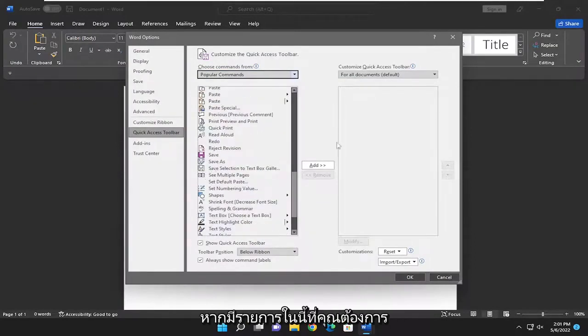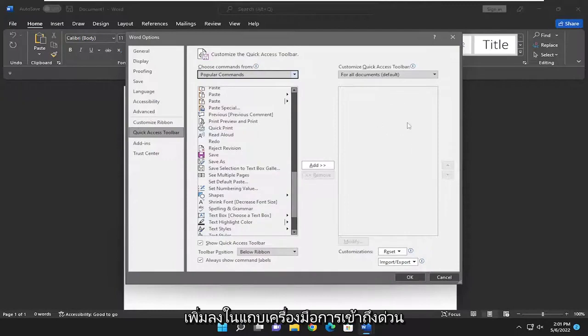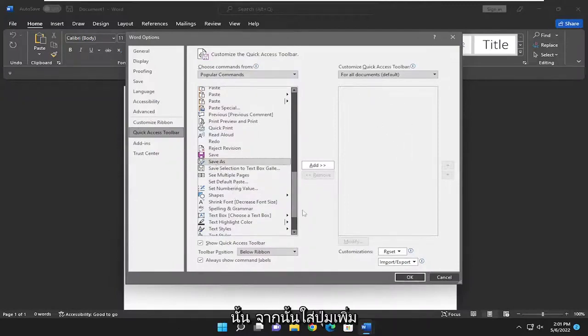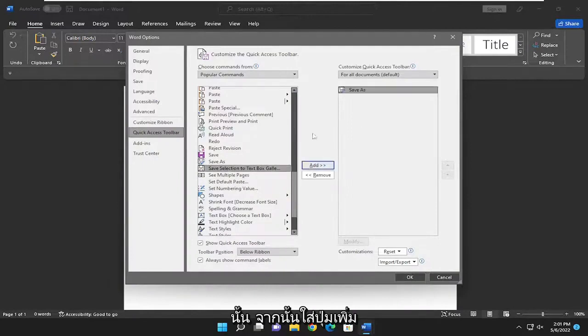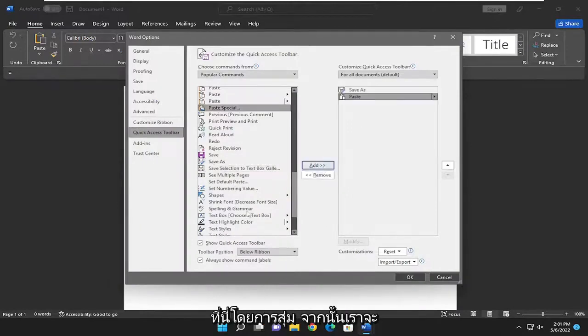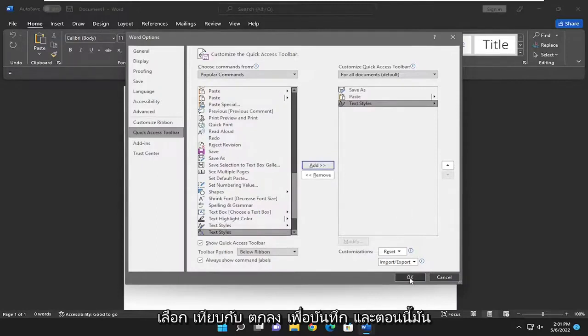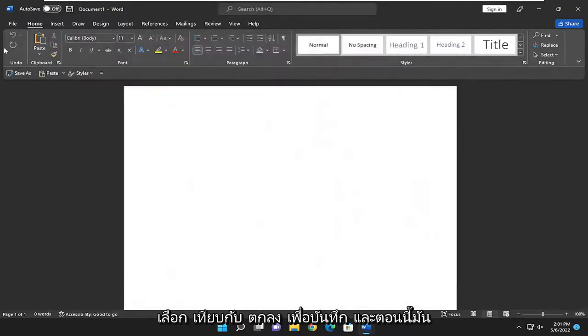And then if there's an item in here you want to add to the Quick Access Toolbar, you would just go ahead and select it and then select the Add button. And let's just add a couple entries in here at random. And then we're going to select where it says OK to save it.